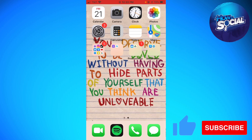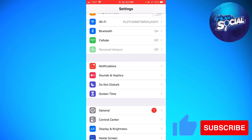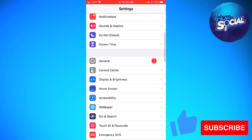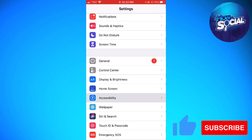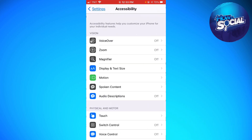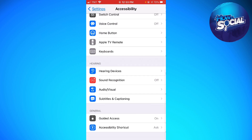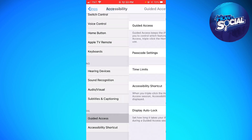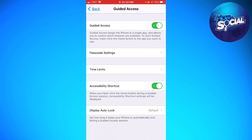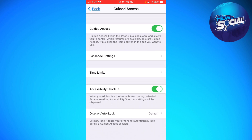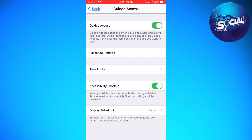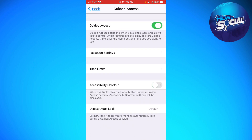First, open your Settings, scroll down, and click on Accessibility. Now scroll down and click on Guided Access. Here you want to make sure that Guided Access and the Accessibility Shortcut are both turned on.